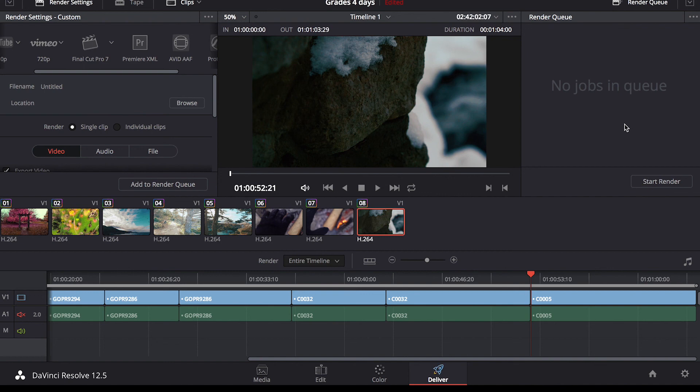There you have it. Those are the basics of color grading in DaVinci Resolve and what I tend to do in my workflow for how I color my video. And as always, for the best Photoshop actions, Lightroom presets, and video LUTs, check out filtergrade.com.